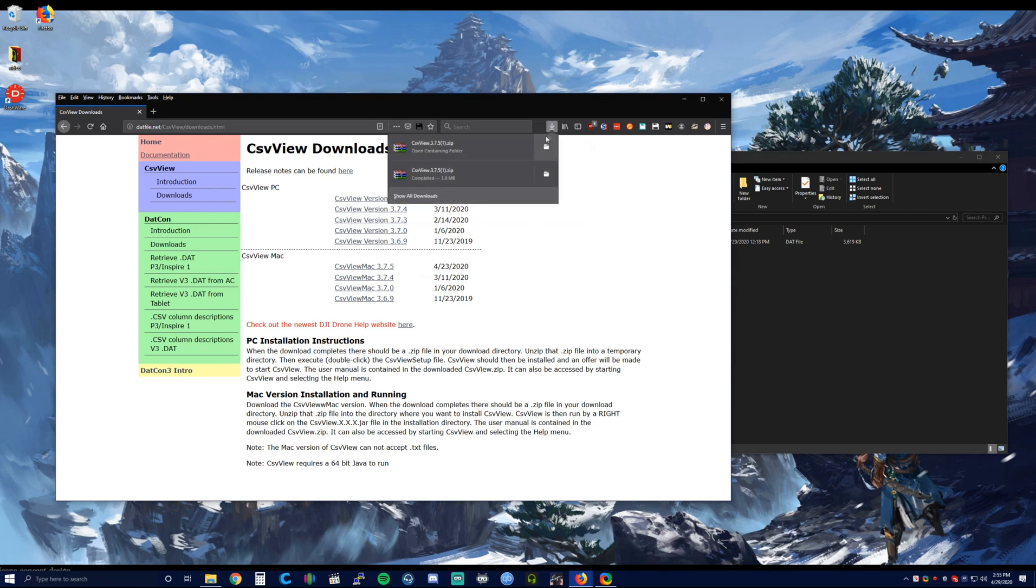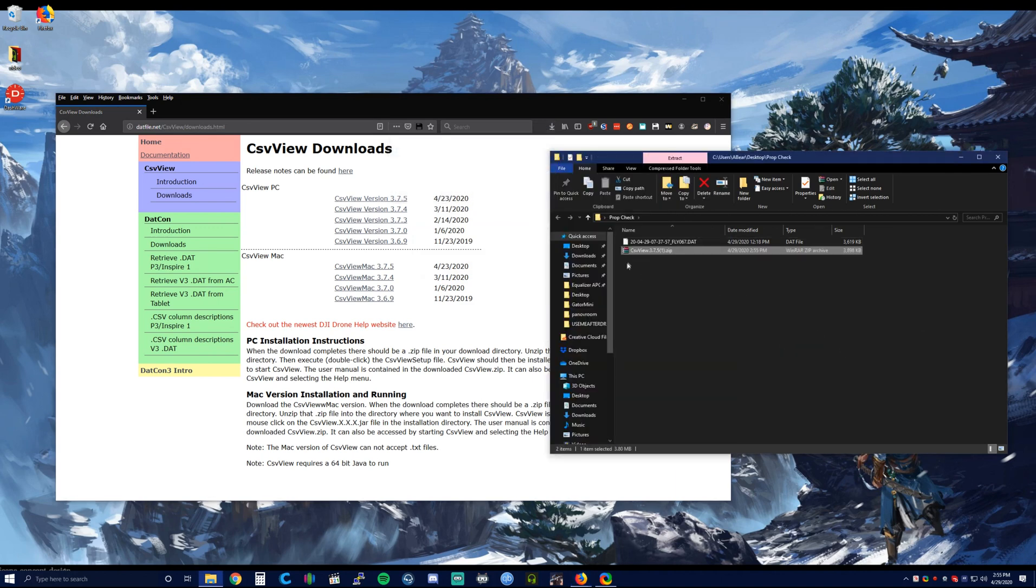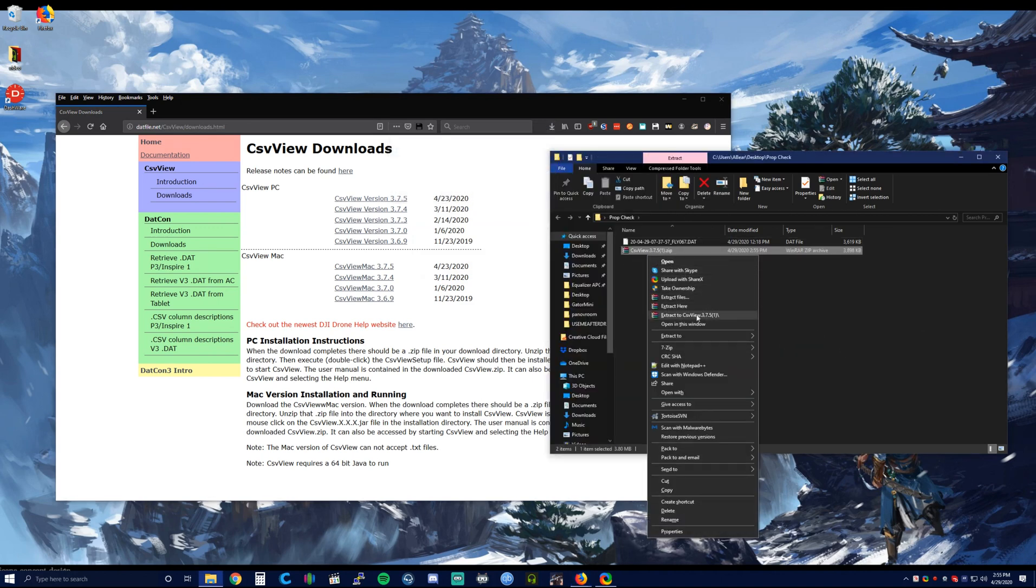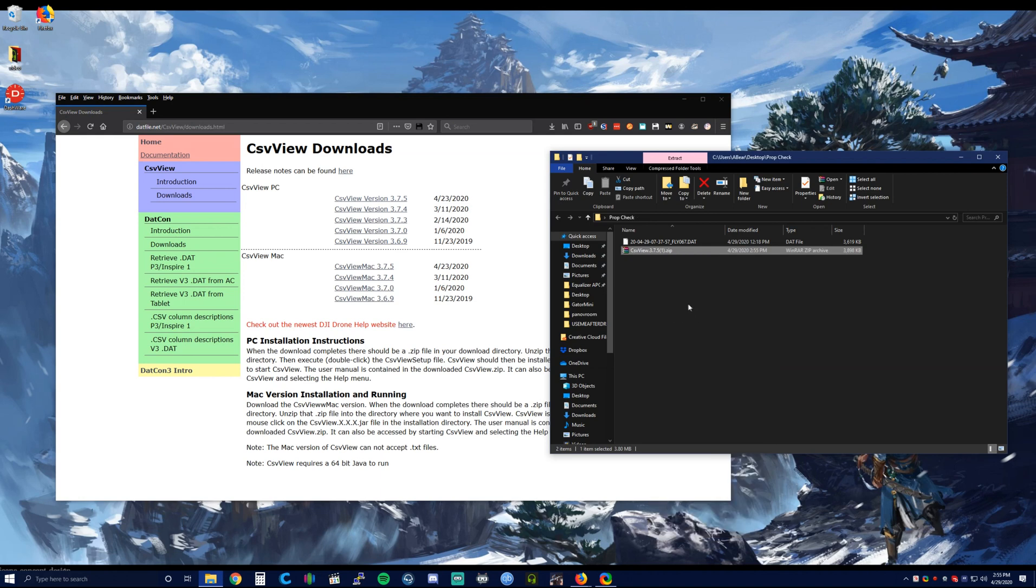I have downloaded it and placed it in the same folder with my DAT file, extracted to the same location, and installed it.